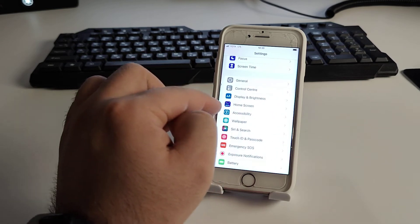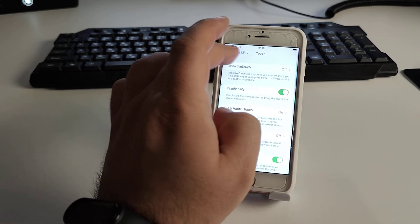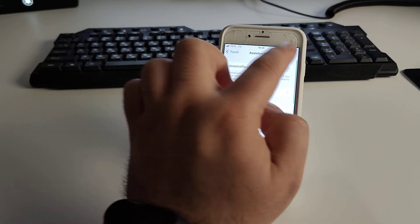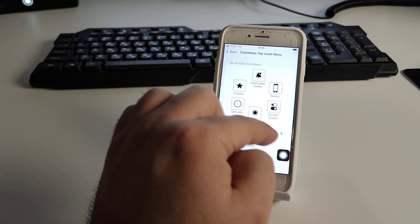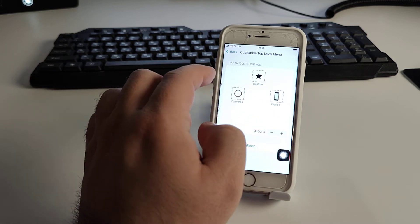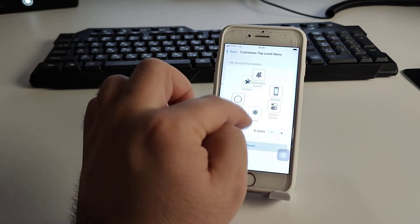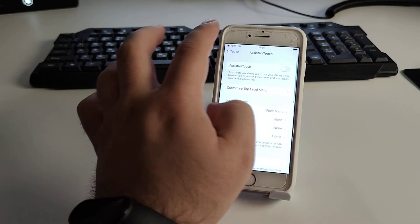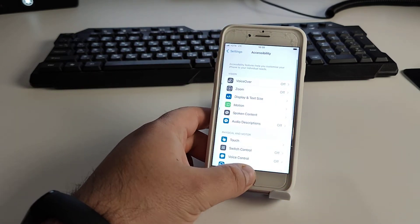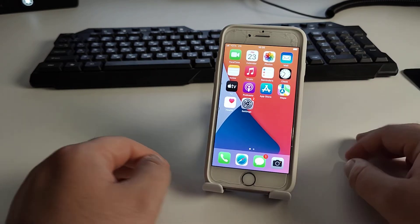Go back to Accessibility, click Touch, then go to AssistiveTouch and check if this method works for you. Now I'll show you the best method of all — how to fix this problem.